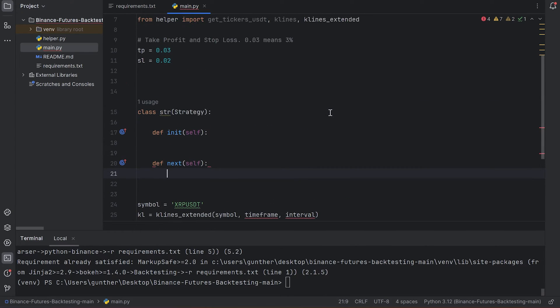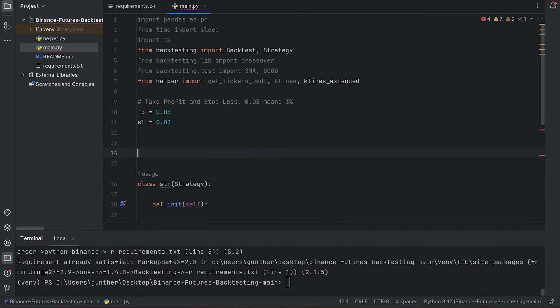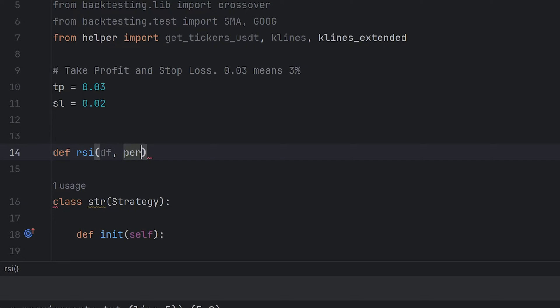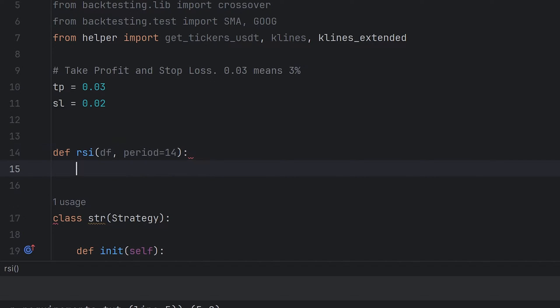First of all you have to add the needed indicators. I make a new function and name it as RSI. It has two arguments, data frame and period. As you may know, RSI indicator is usually based on the close prices. So we will use closing prices as data frame parameter later. And the period is optional argument, it's 14 is default.